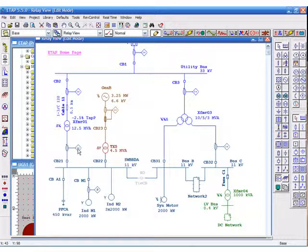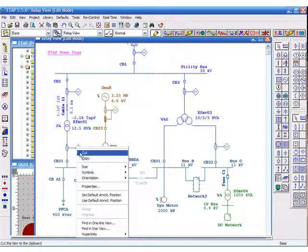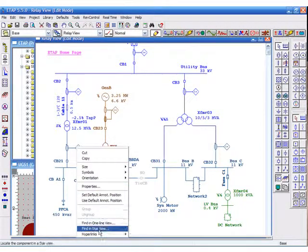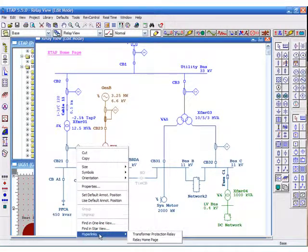Right clicking on the relay and selecting hyperlink will now show two different links.